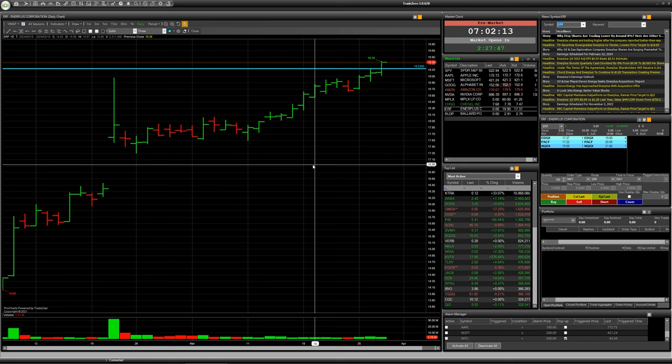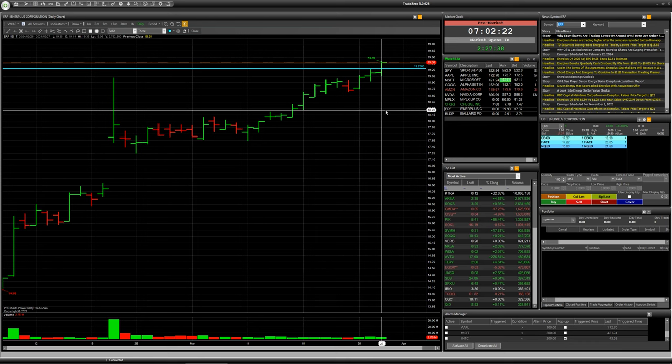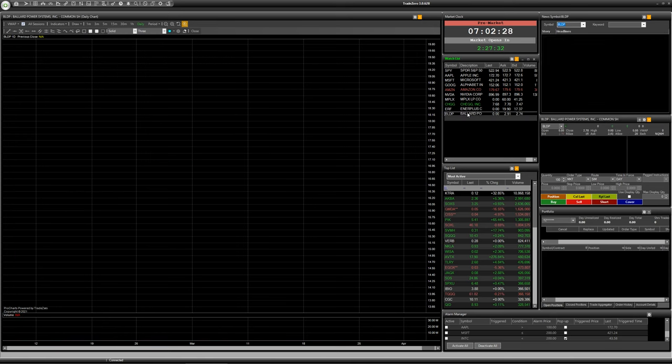For my opinion it will be a good situation for long speculation deal, of course with stop loss orders below minimum of this bar, for example at price 19.